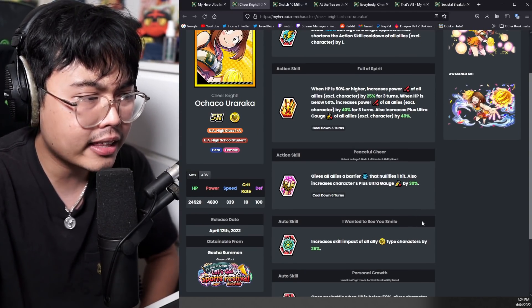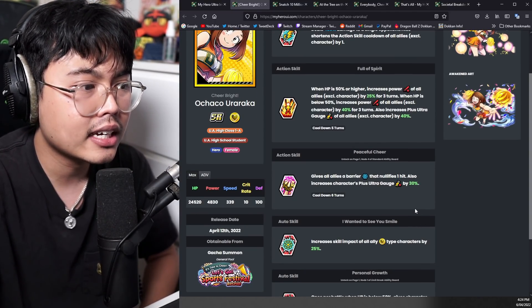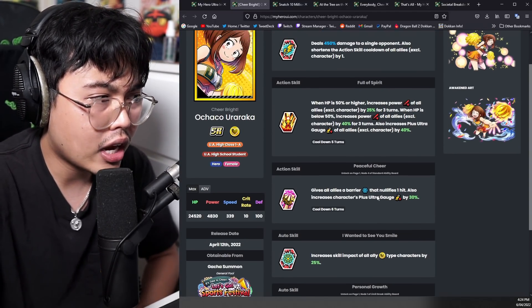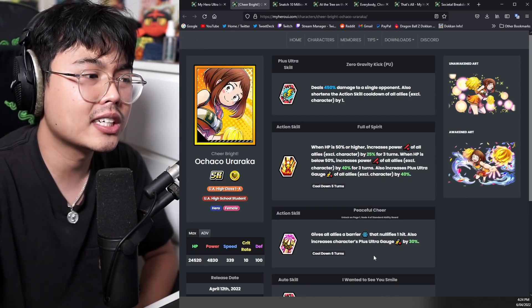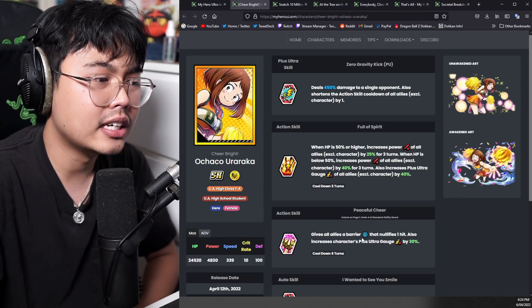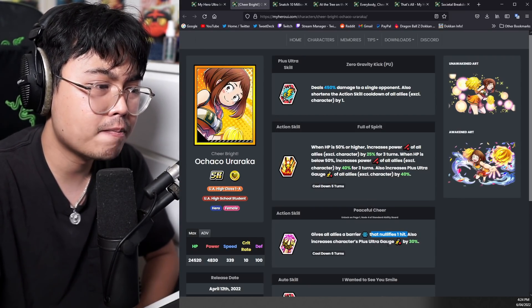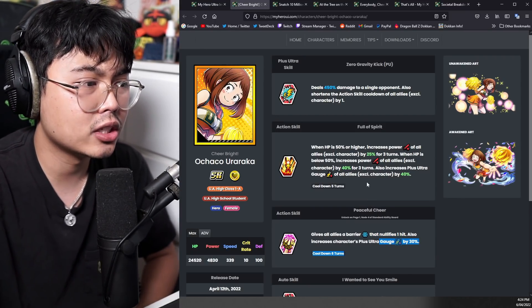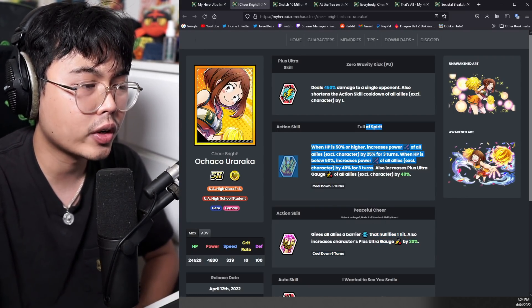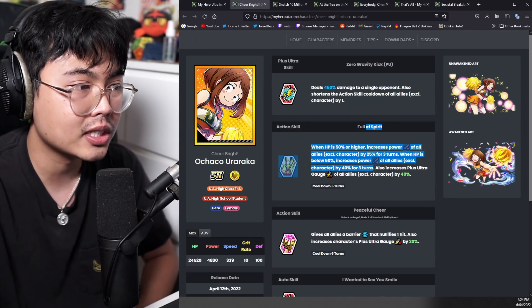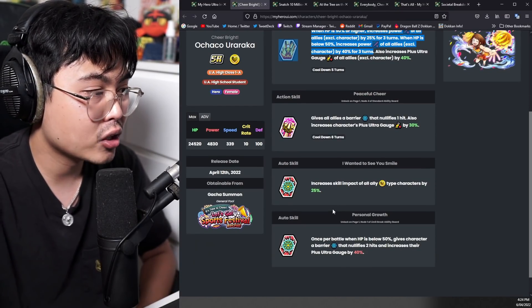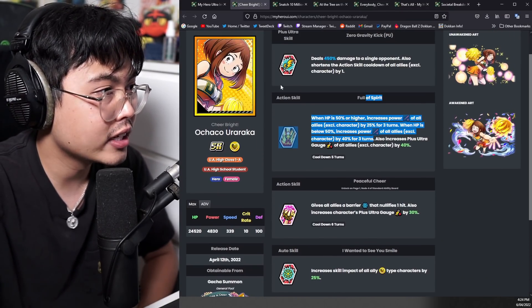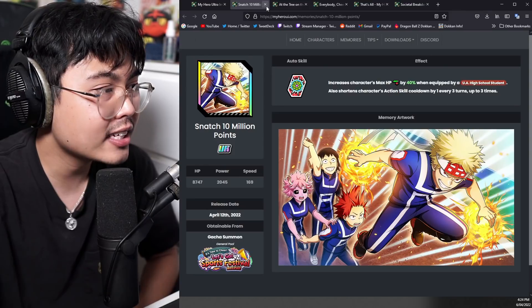This is definitely better than I think the USJ yellow Ochako, although she doesn't heal the nullification, the plus ultra gauge, the power increases so significant that it's pretty nice. It's really good.